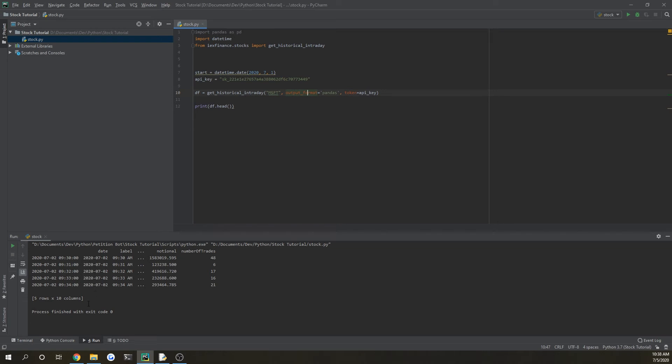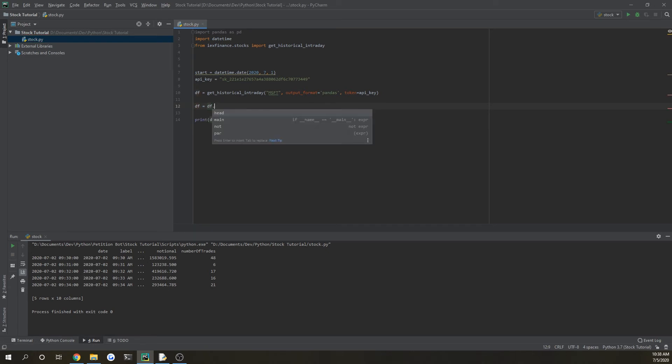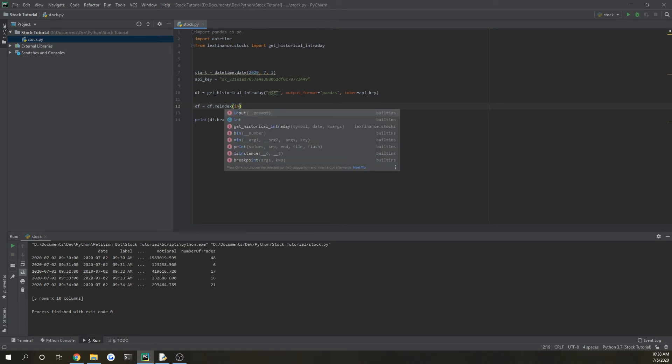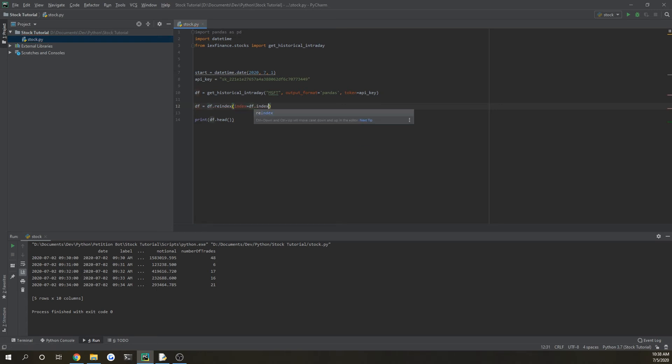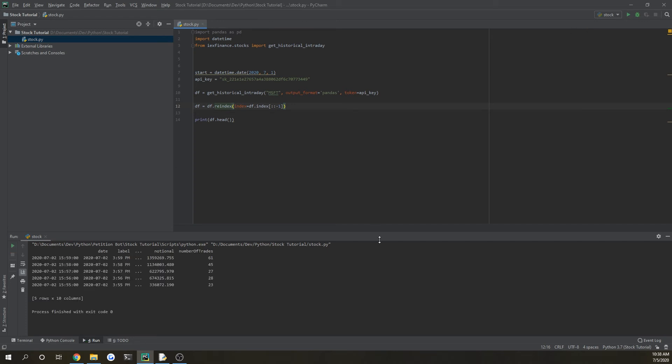You wouldn't want your oldest dates first. So the way to get around that is to just reindex it by doing df equals df dot reindex, and then pass in index equals df dot index. And then that, you know, I don't know a lot about how this actually works, but it just flips the dataframe so that it'll be showing the last inputs first. So it's showing you 4 o'clock on July 2nd, 2020, and that is going to be the most recent stock data that you get because the exchange closed at that time.